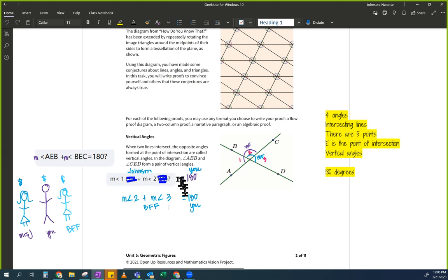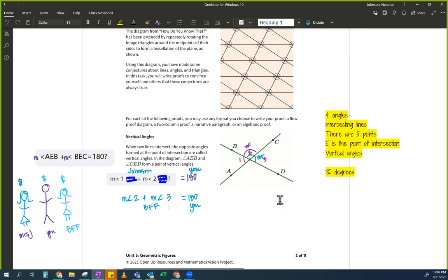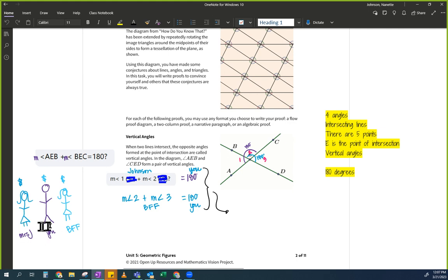So going back to the math: if measure of angle 1 plus measure of angle 2 equals 180, and measure of angle 2 plus measure of angle 3 equals 180, what's the next logical statement we can make? They're all the same.